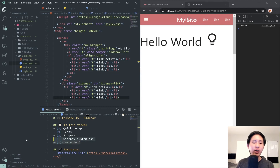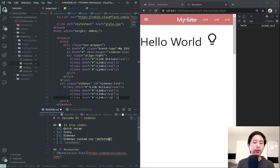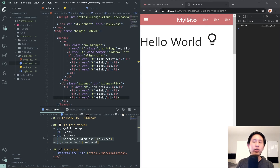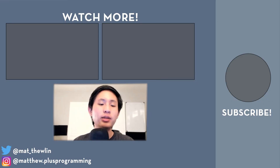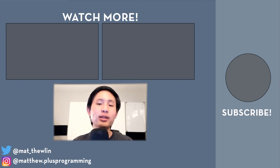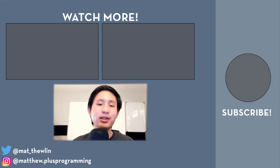We didn't have enough time to cover the remaining topics, so I'll defer them to a follow-up video — essentially a part two for this side nav episode. If you want to see more videos on Materialize and web development, check out the playlist linked in the description. If you enjoyed the video, please give it a thumbs up, subscribe, and hit the bell icon for notifications. Thanks for watching and I'll see you in the next one.